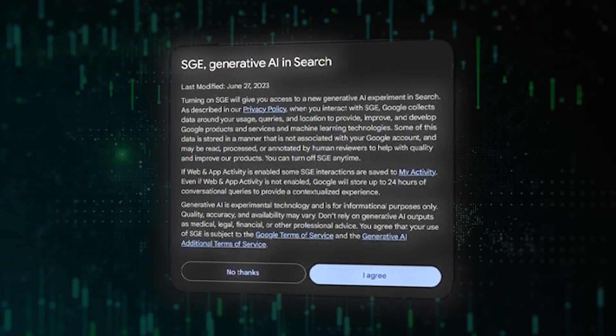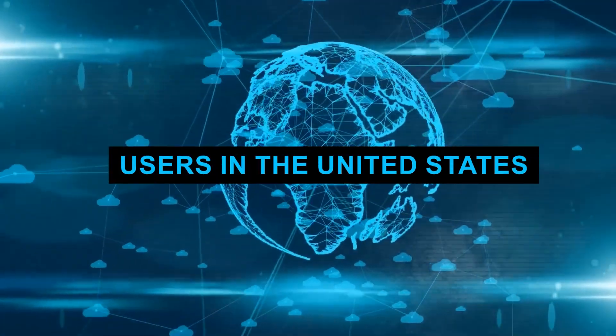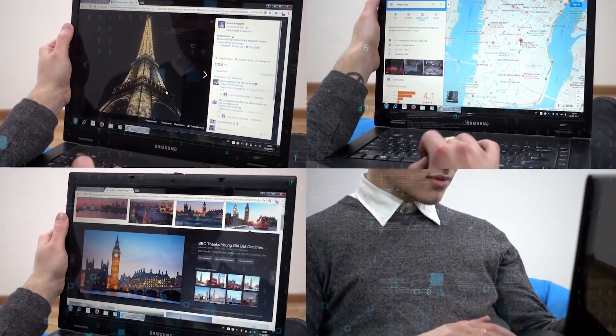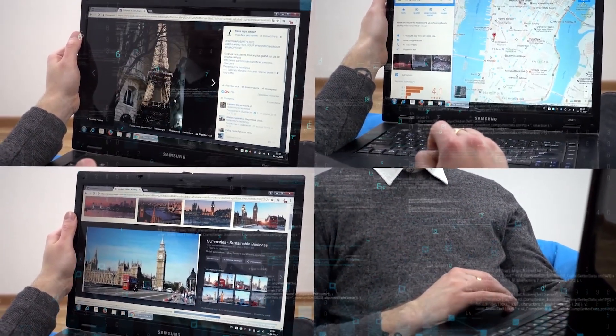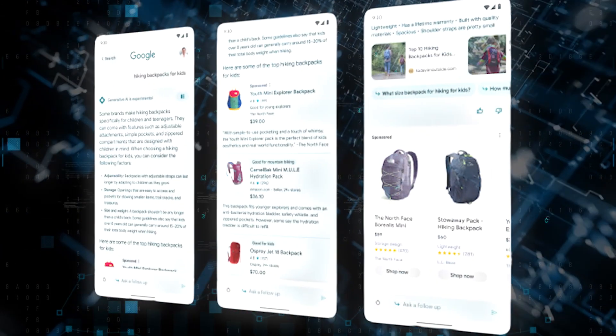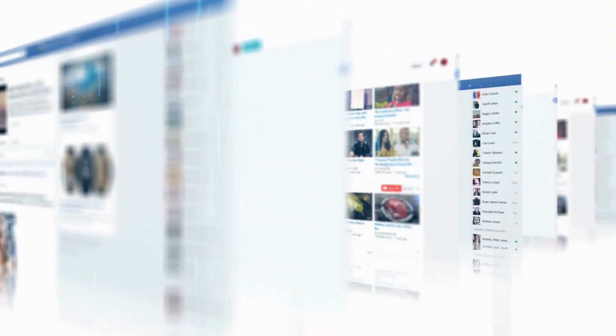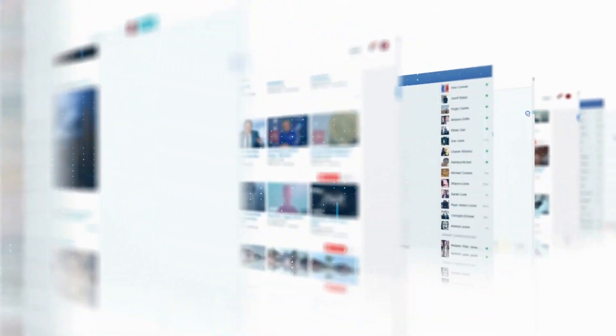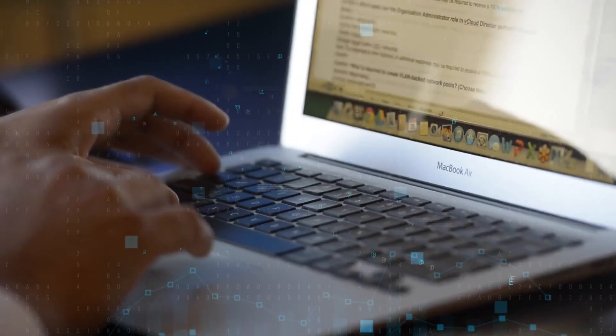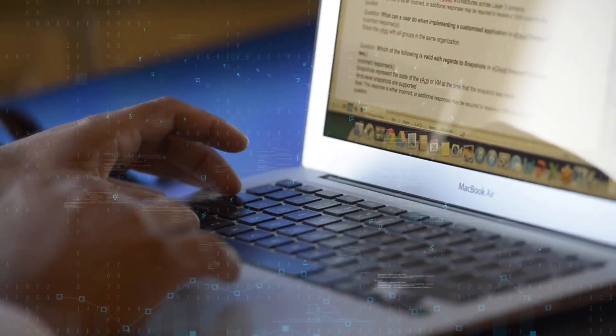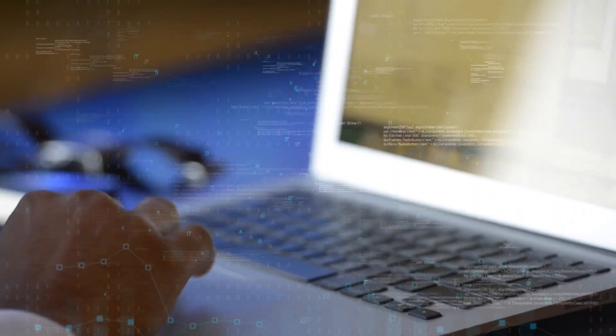How exactly can one get access to Google SGE? In the beginning, users will be able to access Google search generative experience through an experiment known as SGE that is part of the program known as Google Search Labs. For the time being, users in the United States will be the only ones able to use SGE, and it will only be available in the English language. The Search Labs SGE will initially be accessible solely to mobile users of the Google app, which is compatible with both iOS and Android. Users on desktop computers will have access to Search Labs SGE through the usage of Google Chrome.